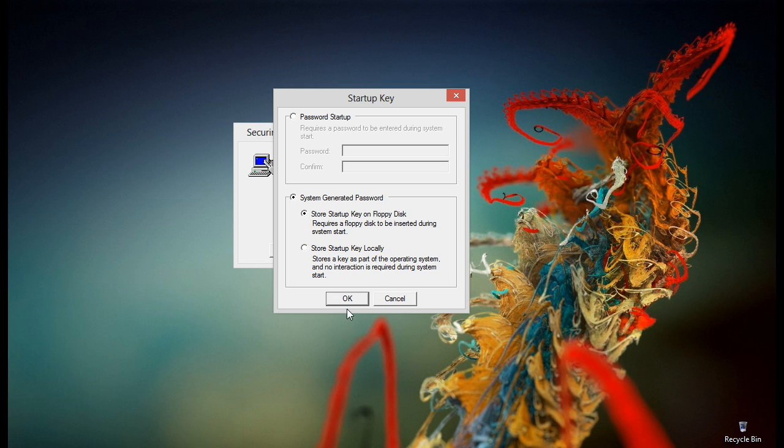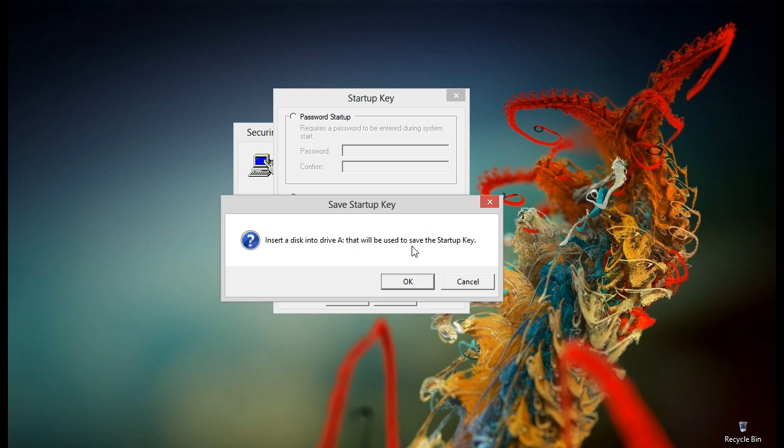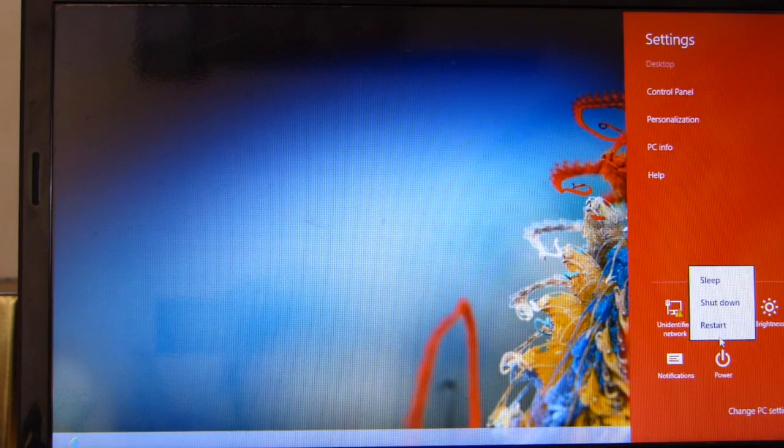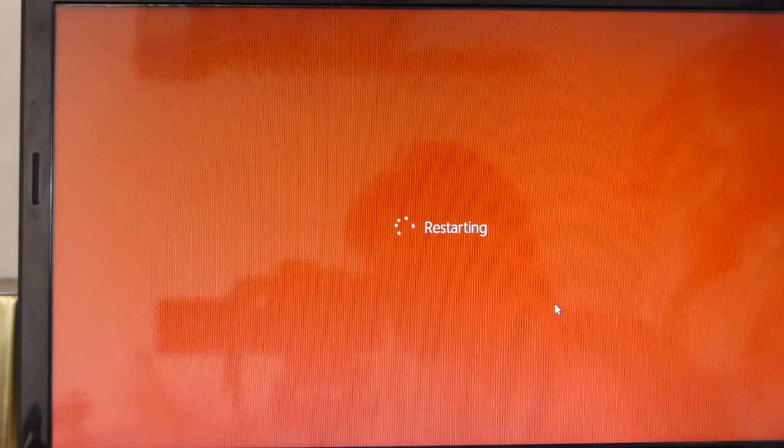And this was all we have to do. Now we will check if it's working or not, so we will restart the system.